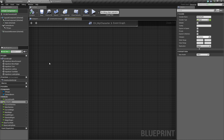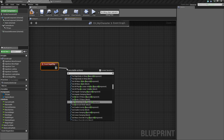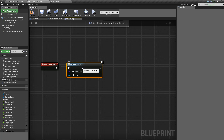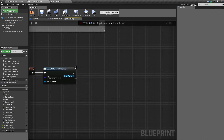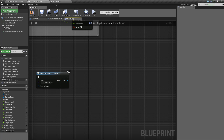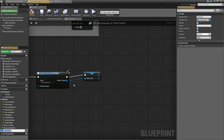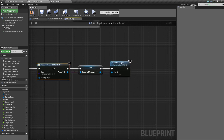Now let's go to our character blueprint and find some open space. Right click and add Event Begin Play. On Event Begin Play we want to Create a Widget, and for the class select our UI_GameHUD. Promote the return value to a variable and call it Game HUD Reference — that way we can toggle its visibility later. Then drag off and say Add to Viewport, which will add the widget to the screen.